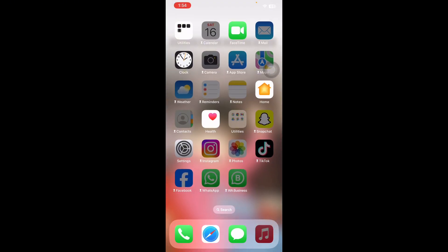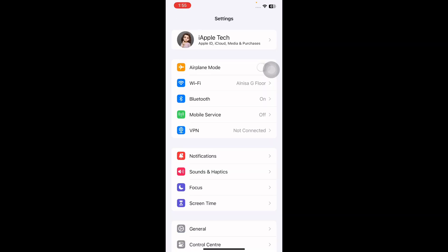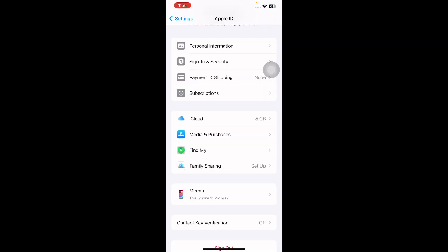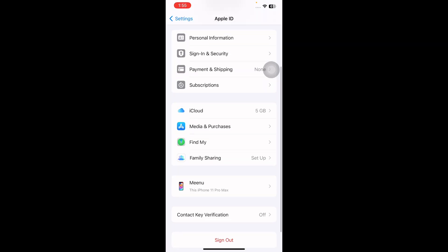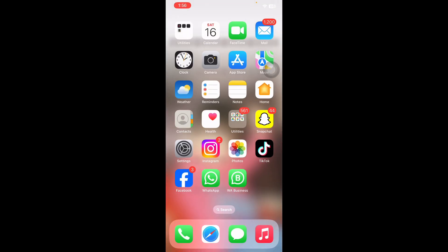The next step is to sign out and sign back in to iCloud. Go to Settings and tap on your Apple ID at the top, scroll down to the bottom and tap on Sign Out. Then tap the Apple ID banner again and sign in with your Apple ID. I hope these steps will fix the issue of Screen Time not working on iPhone. Let us know in the comments if you have any questions — thanks for watching, see you in the next video.